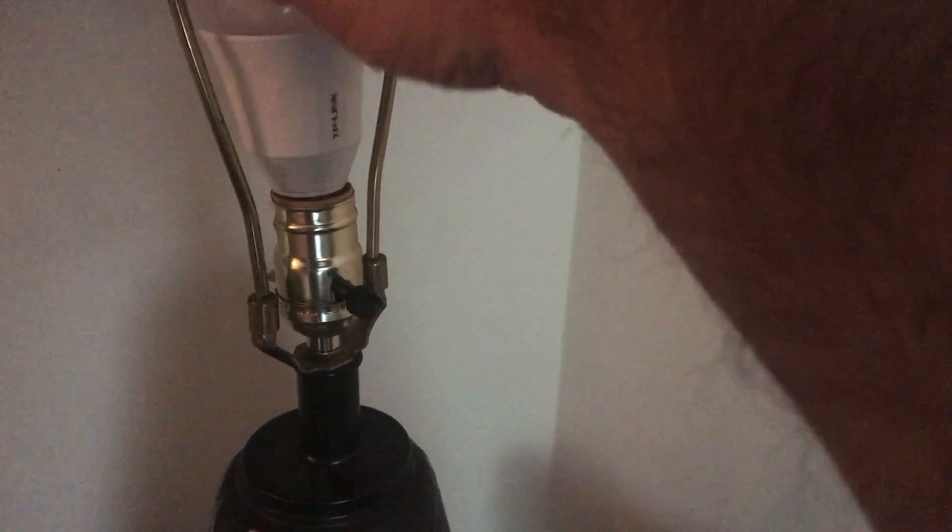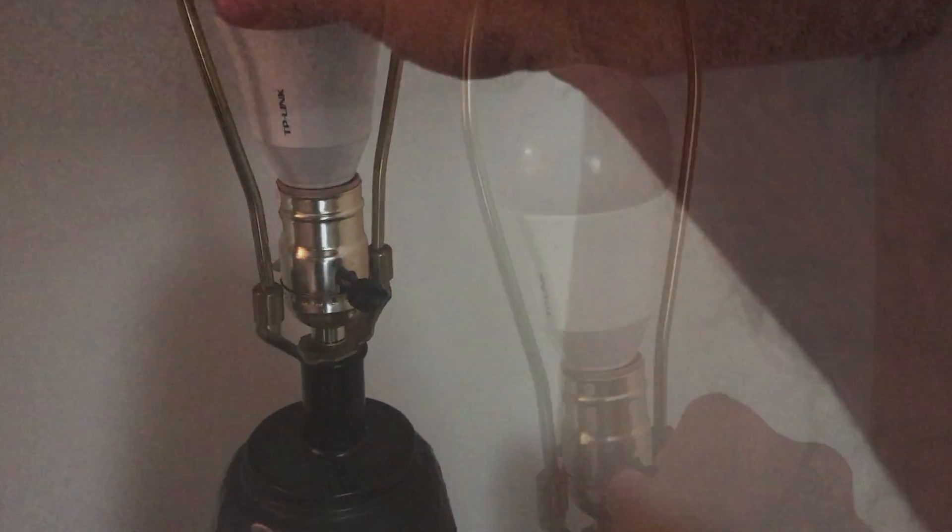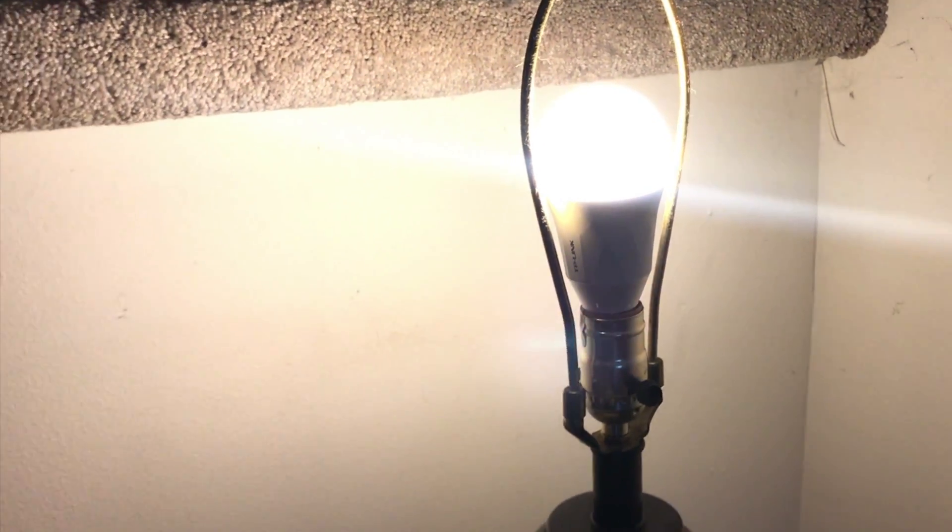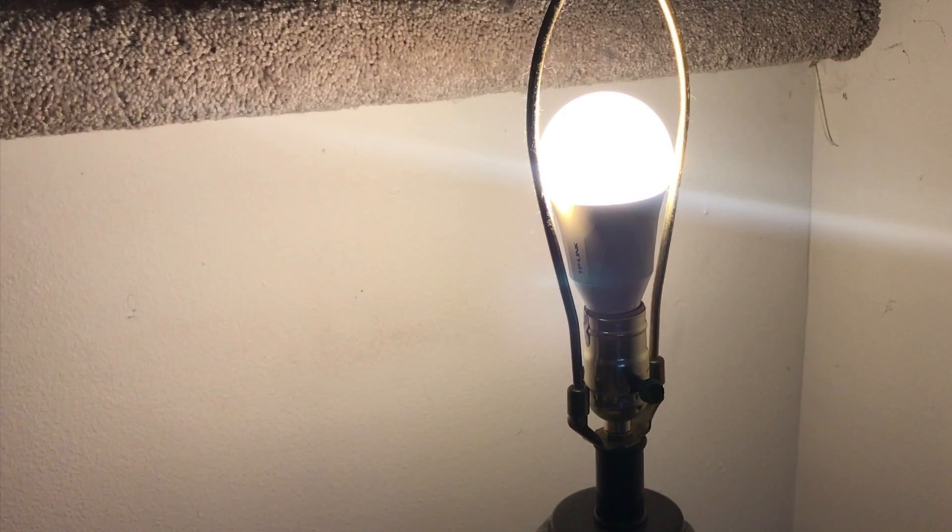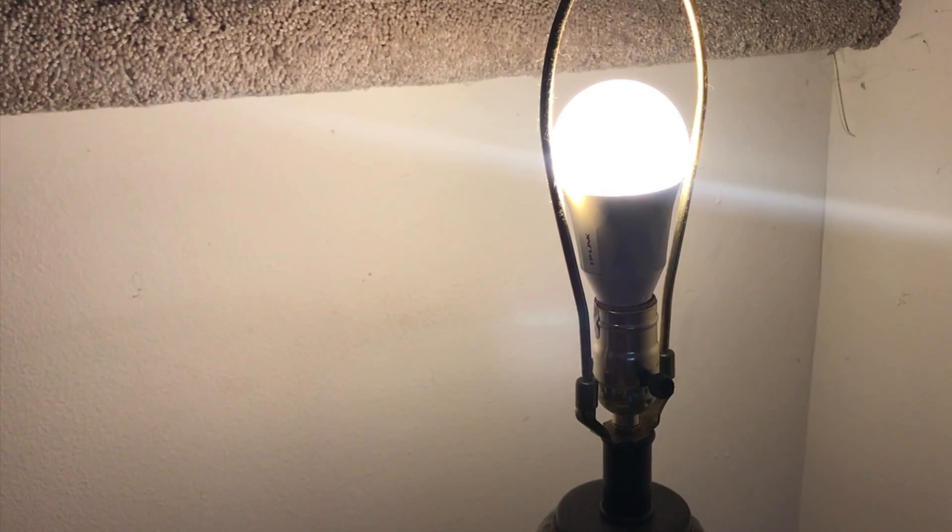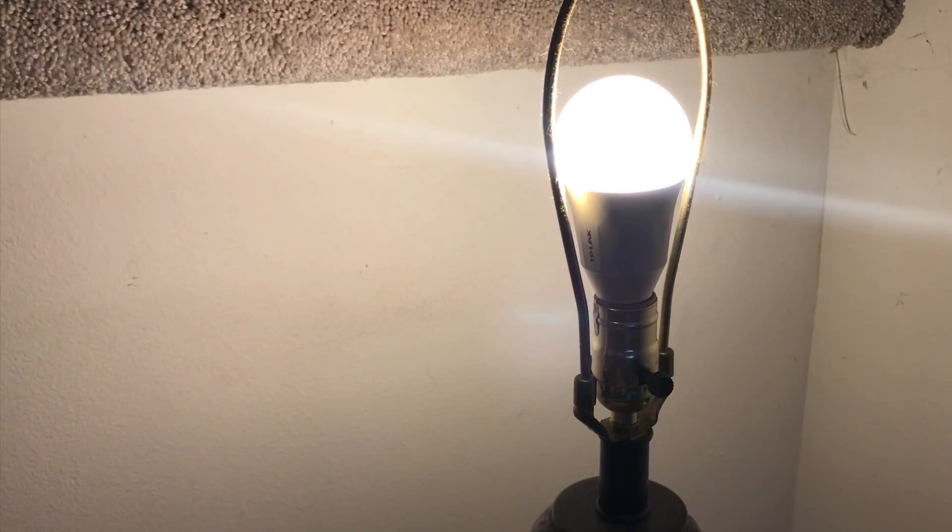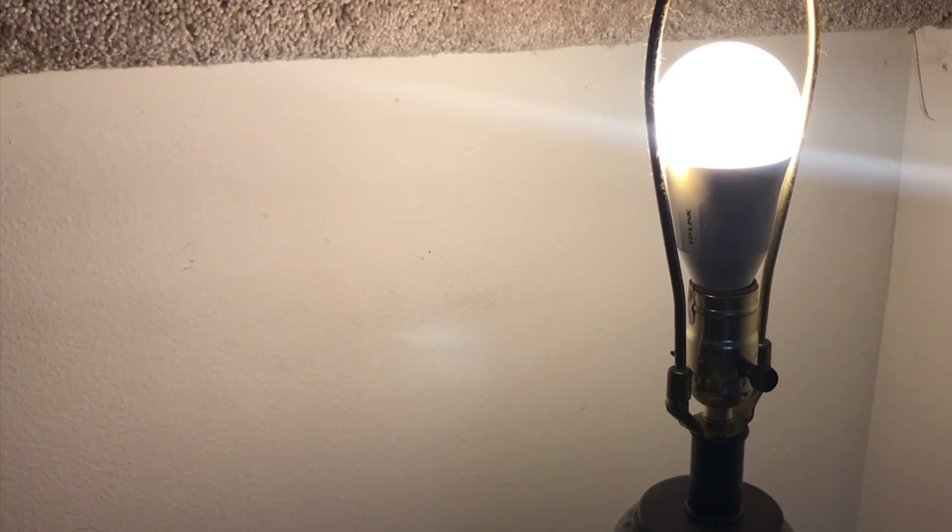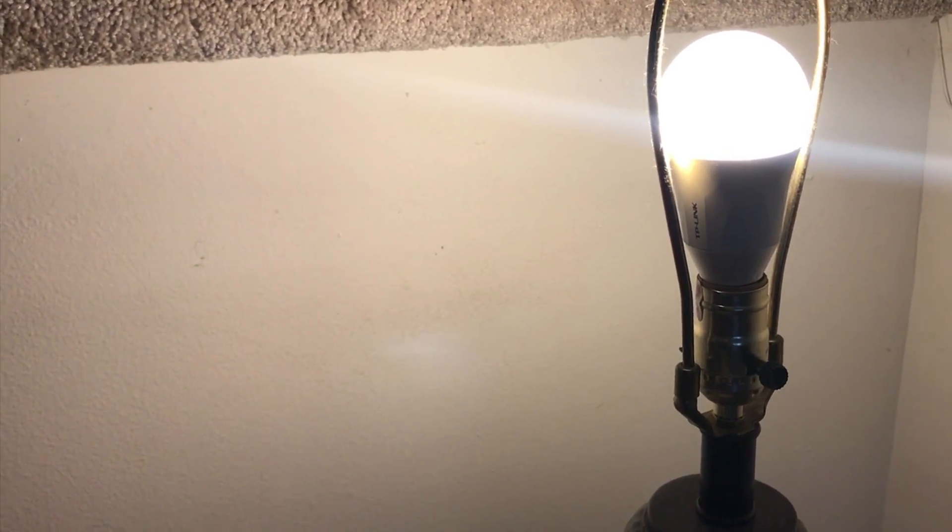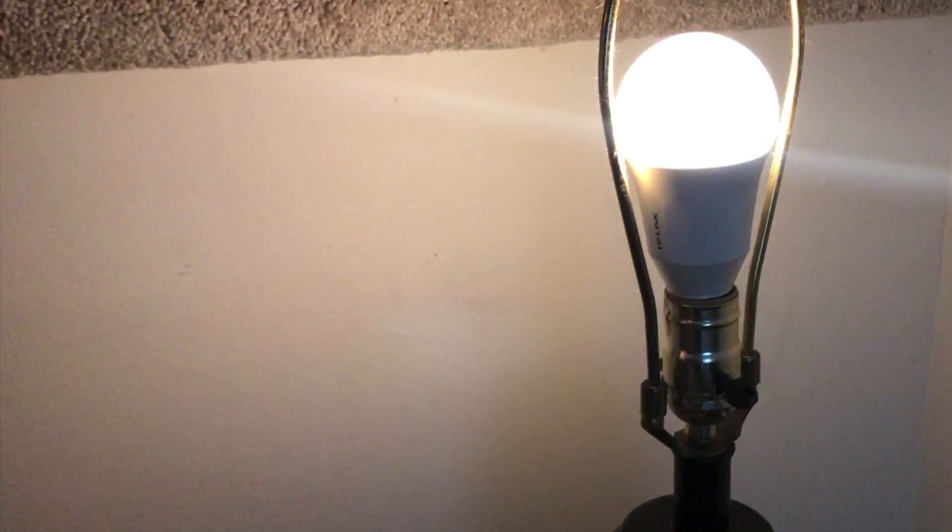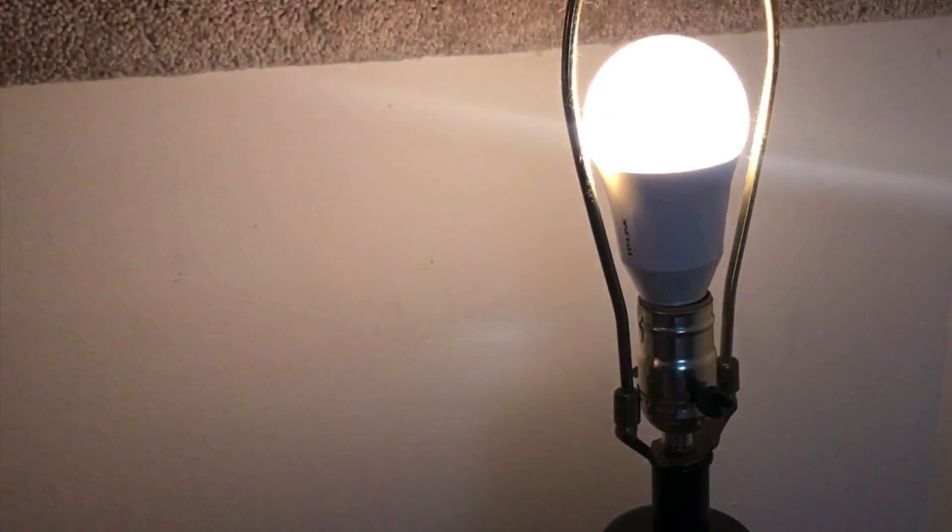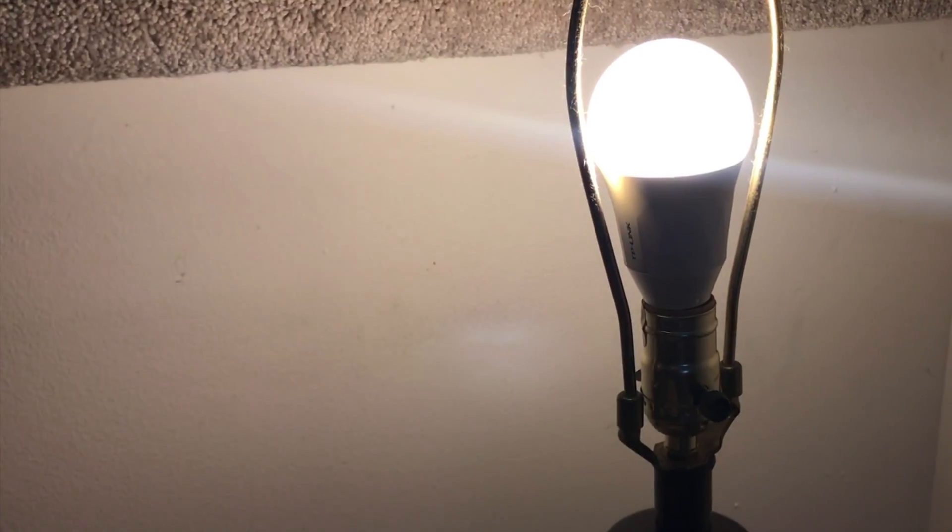Simply screw it in, turn it on, and wait. After a few seconds you'll notice that it will blink three times. This lets you know that the bulb is online and ready to be configured.